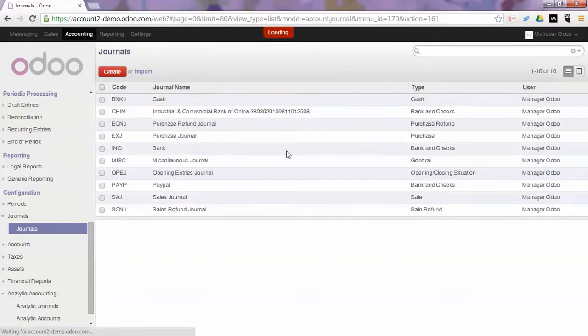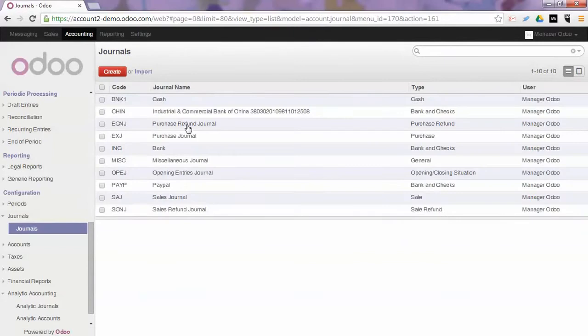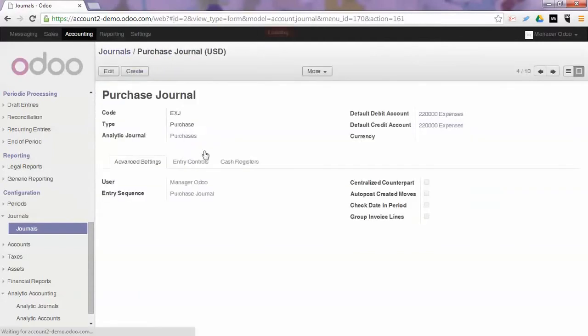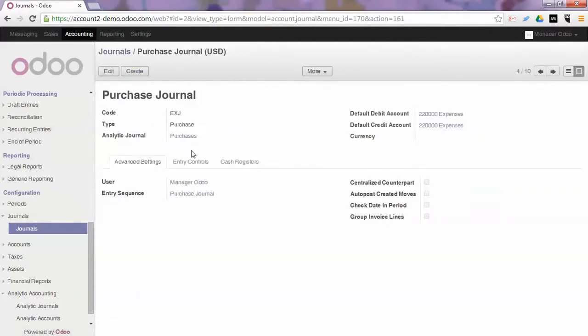The same will be done for the purchase journal. It will also be linked to the default analytic purchase journal.